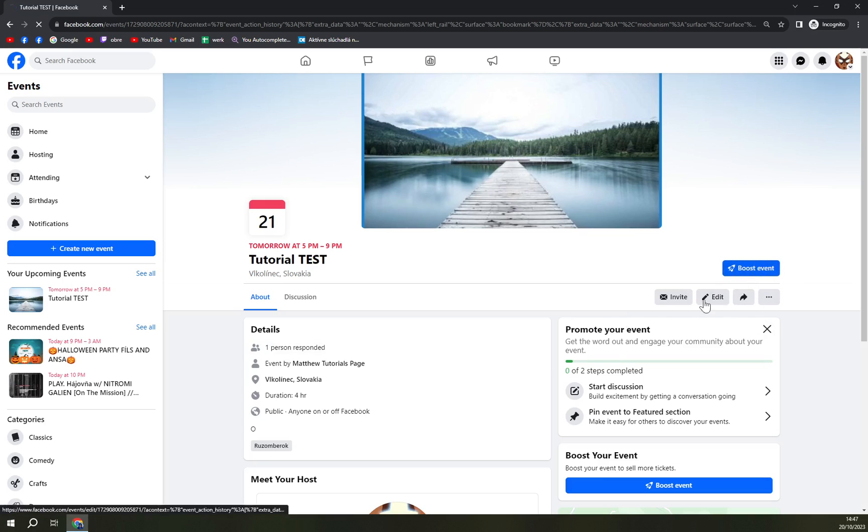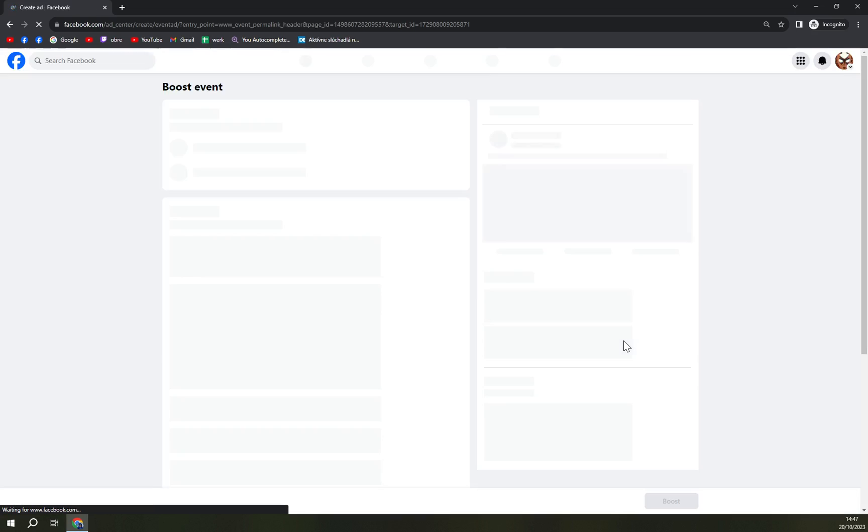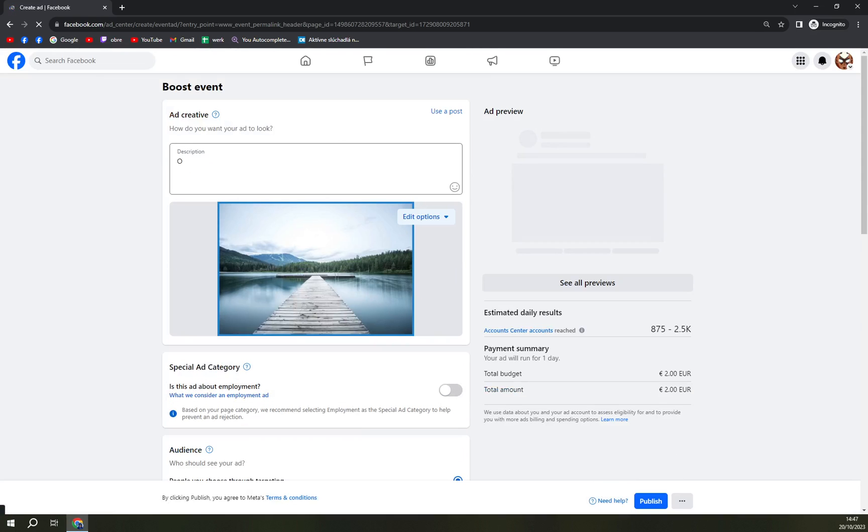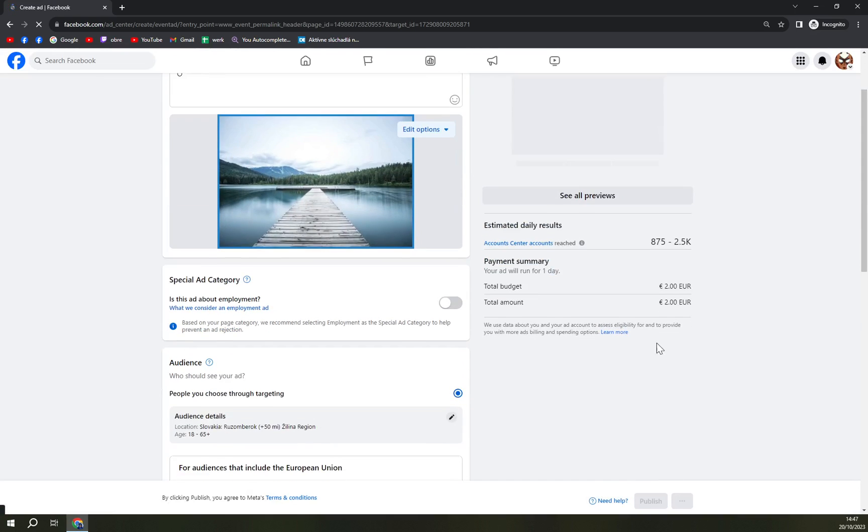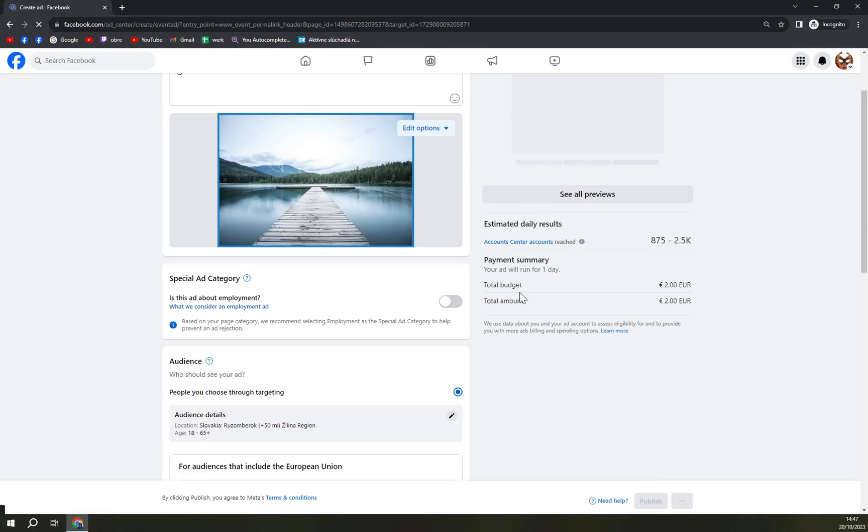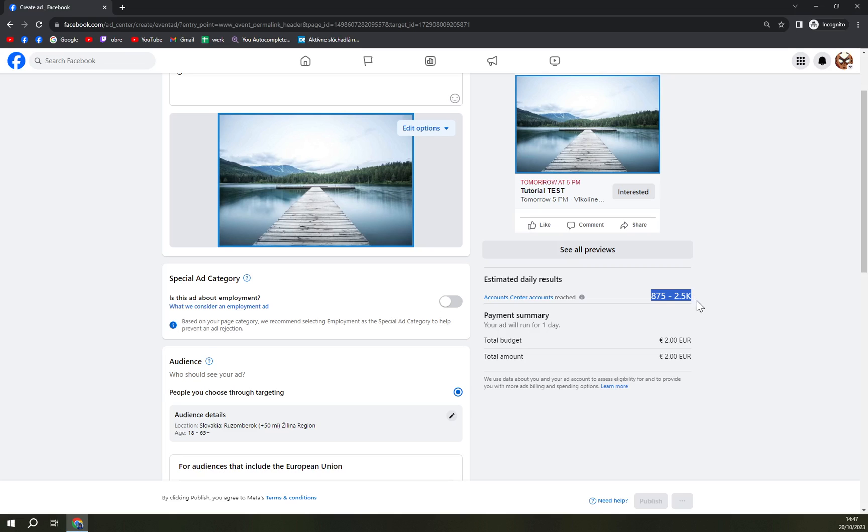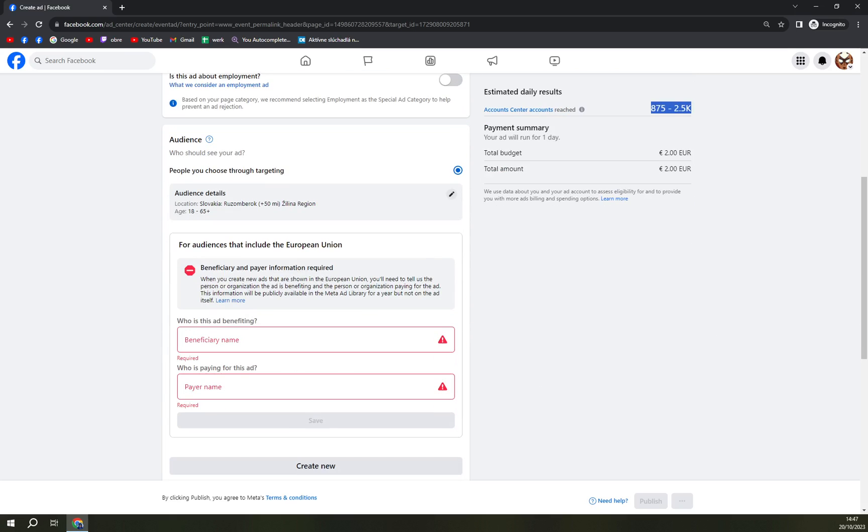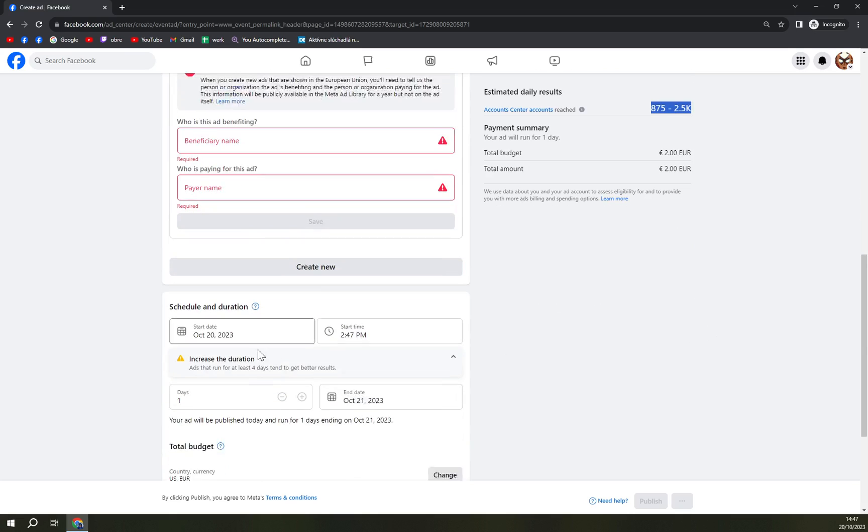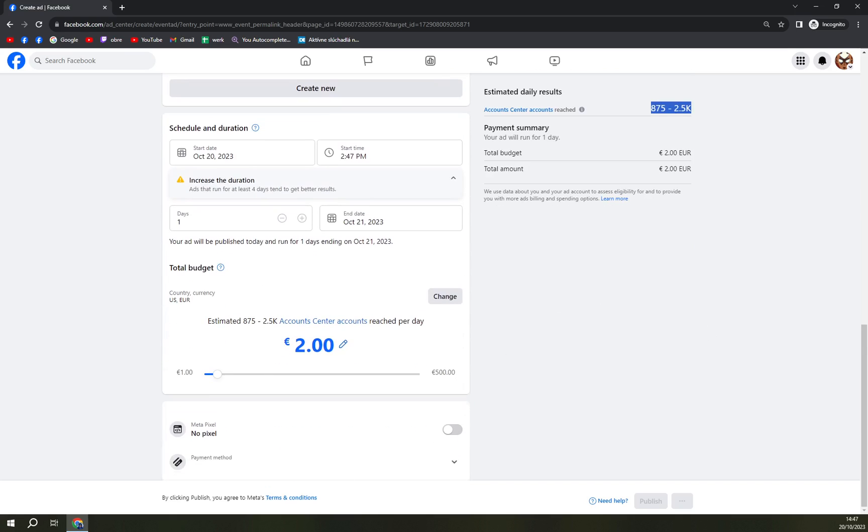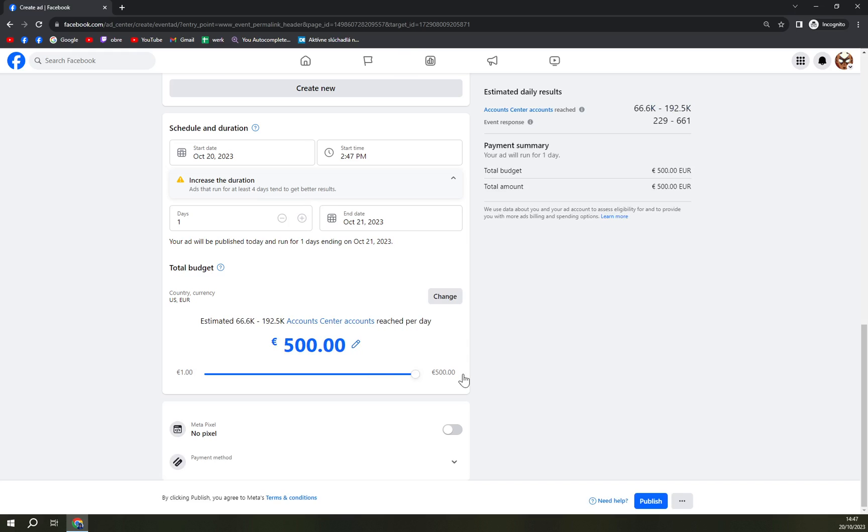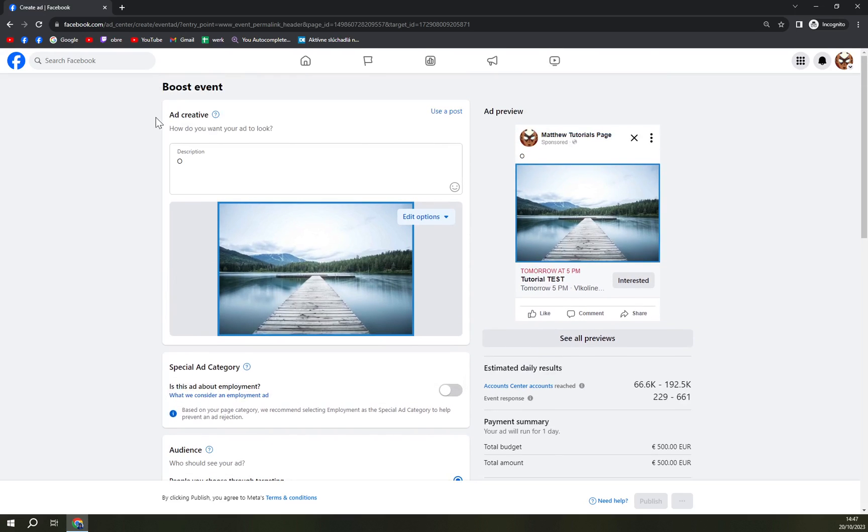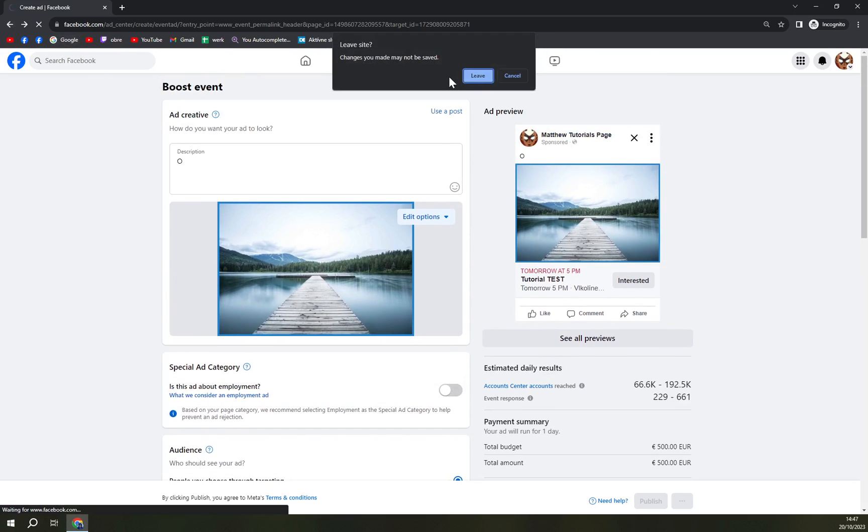So what else can we do? We can boost the event. Budget for two dollars or two euros - your ad will run for one day, accounts reached around 875 to 2.5k total amount. You can go up to $500 which will reach 66.6k of people minimum, that's what they guarantee you.